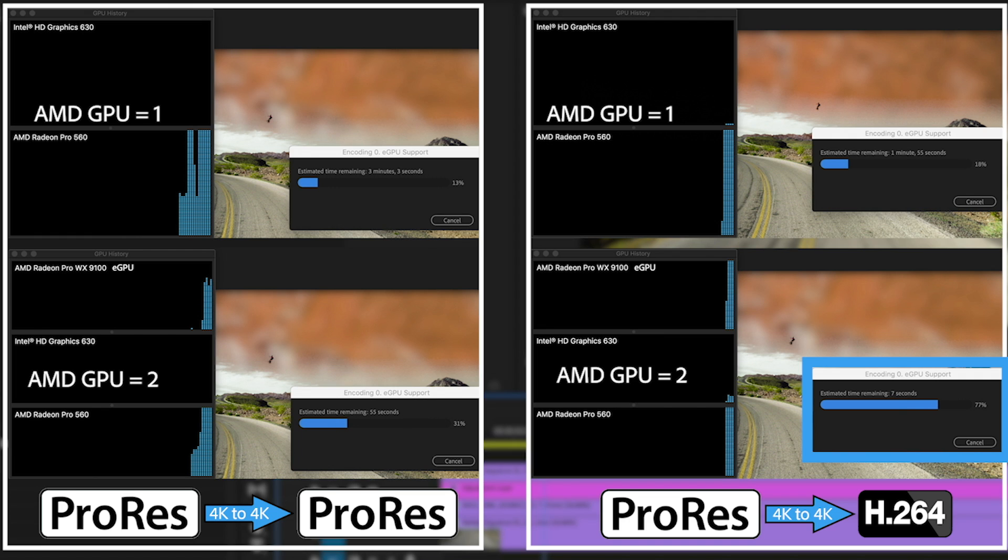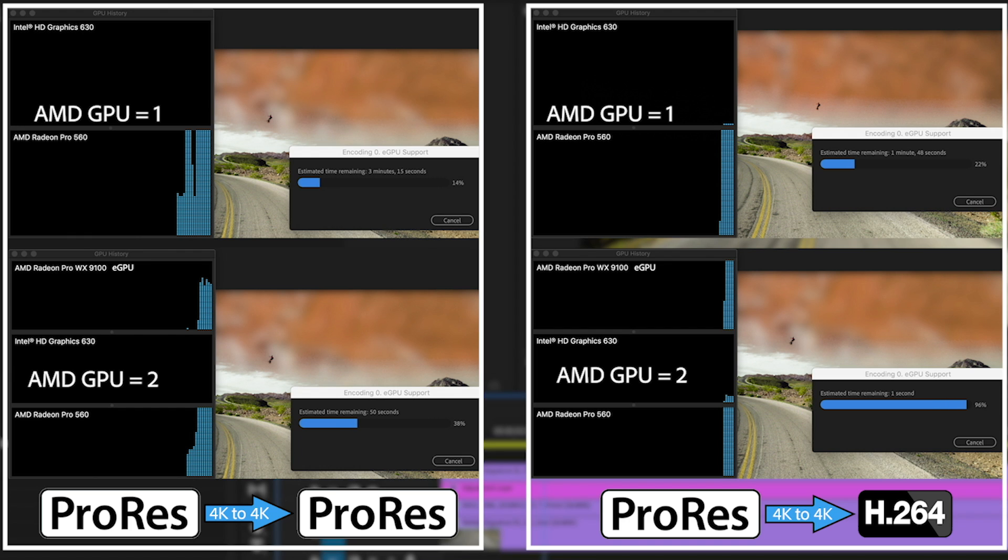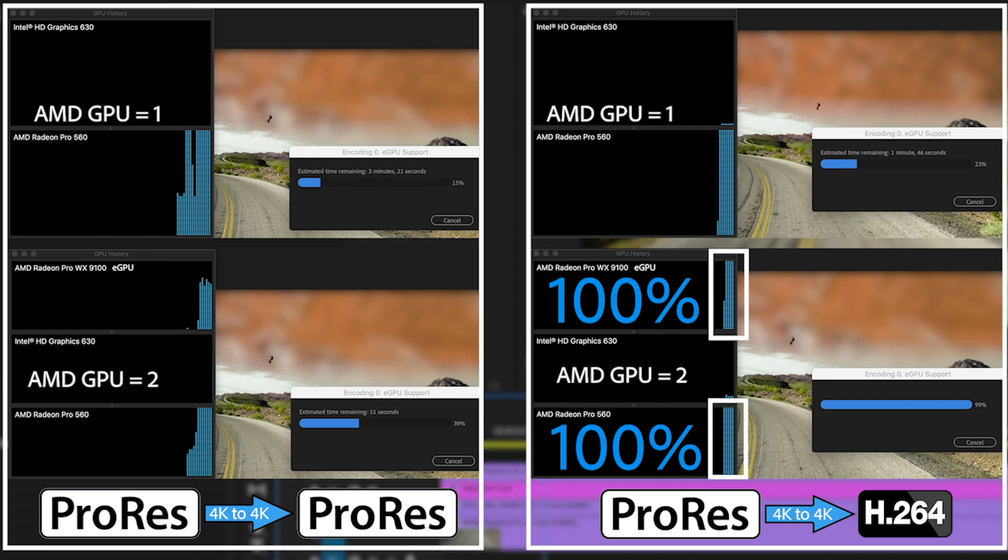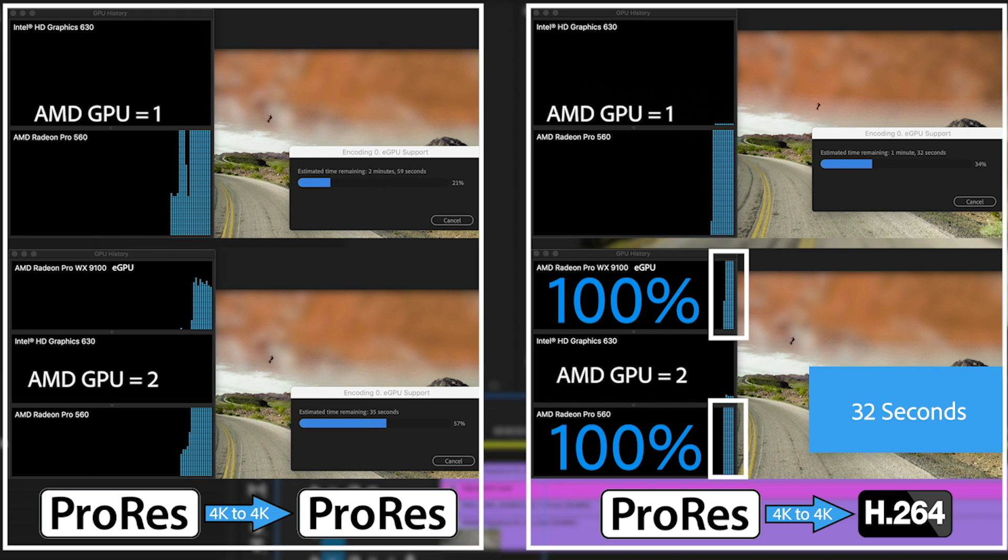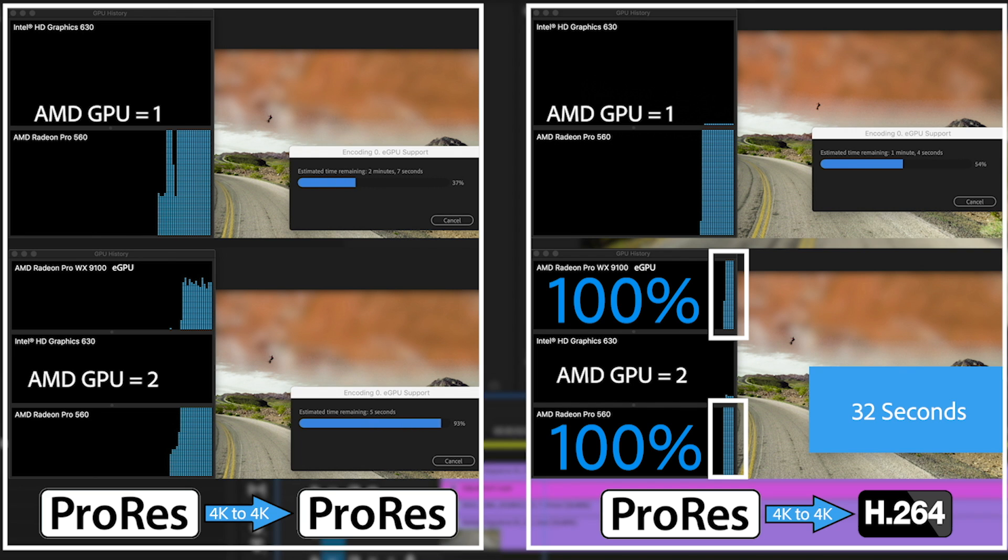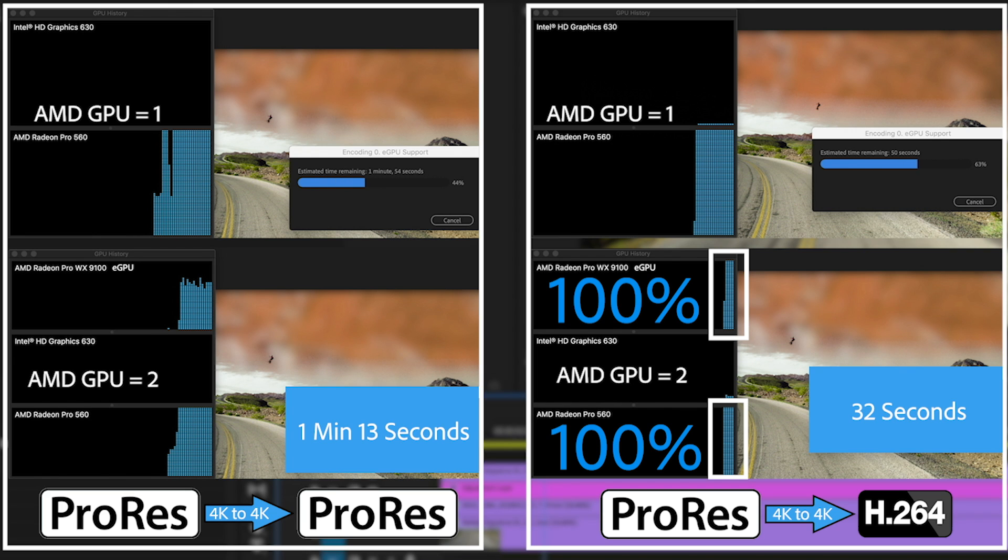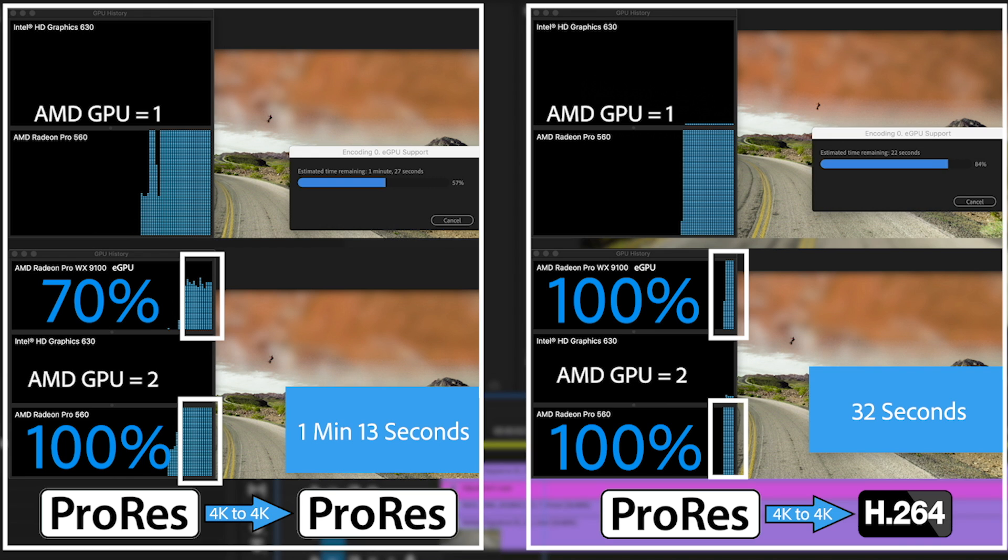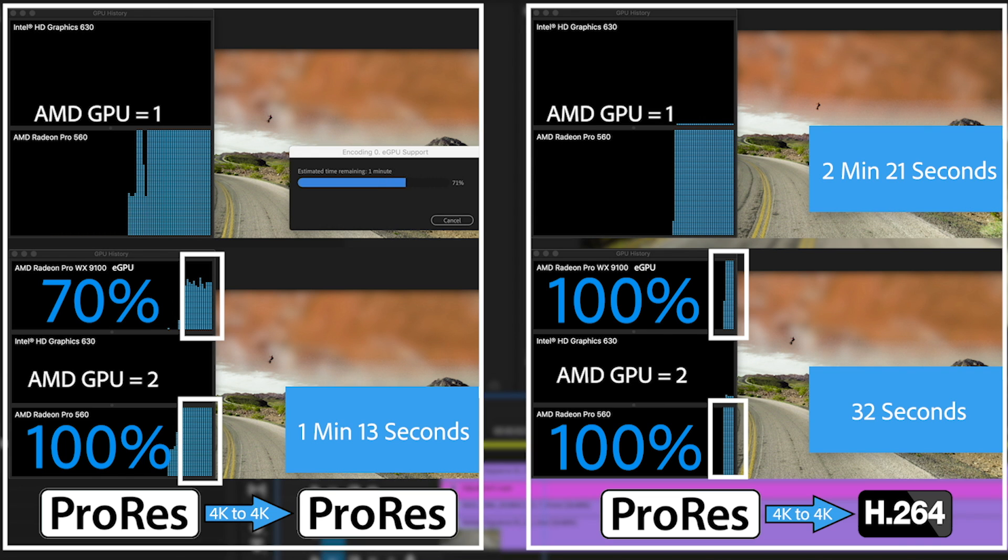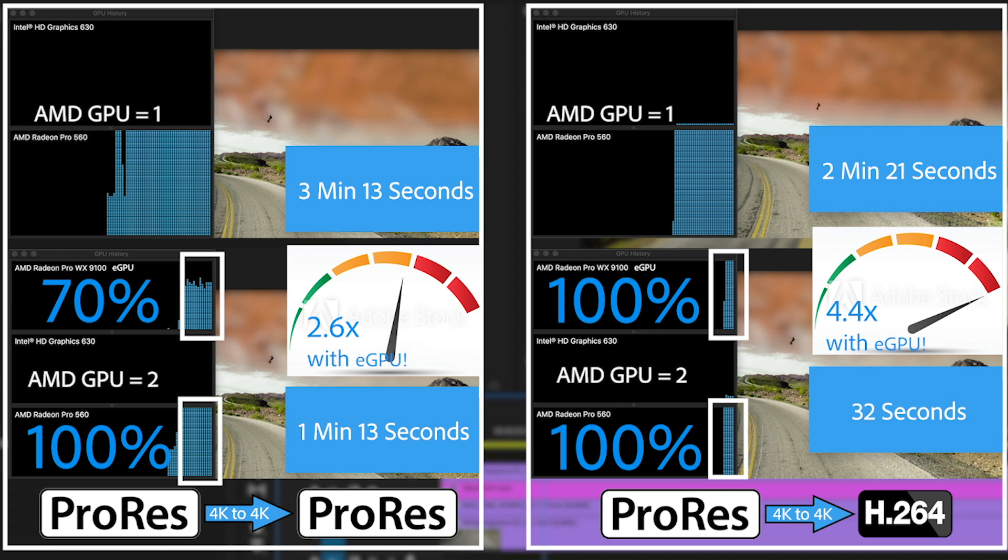You'll also notice it's substantially faster on the right hand side with those two AMD GPUs. That's because it really makes a difference what codecs and effects you have on the timeline and also what your exporting format is. In this case, H.264. You'll also notice that we were really pushing those GPUs at 100% on the right hand side of the screen, where ProRes to ProRes we were only pushing the AMD 9100 at about 70%. But still the overall time and speed gains are amazing.